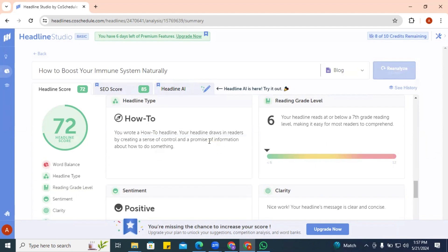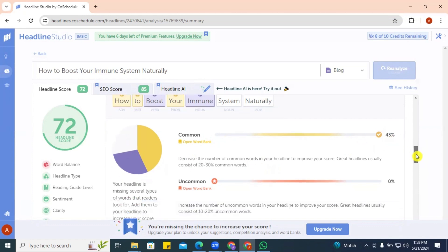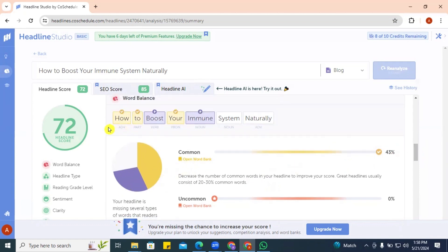If you want to see what different sections mean, you can click on them to navigate across sections instead of scrolling. Under word balance, it tells us our common words are at 43 percent but suggests we decrease them, since great headlines usually consist of 20 to 30 percent common words — so at 43 percent we are way above the range. The common words highlighted in yellow are 'how,' 'to,' and 'your.'